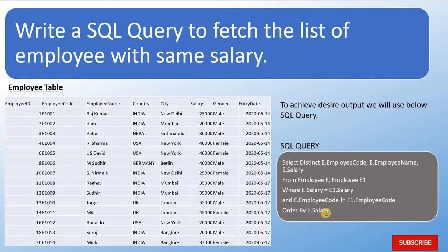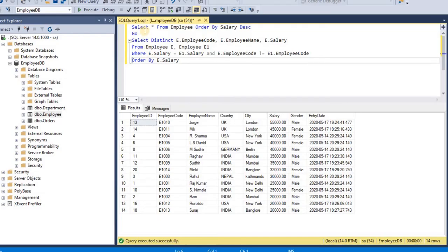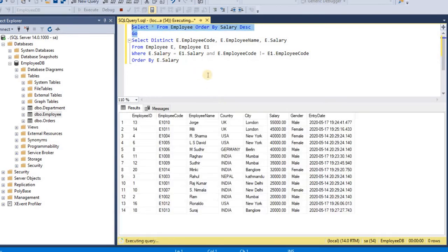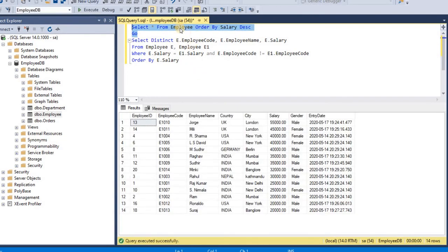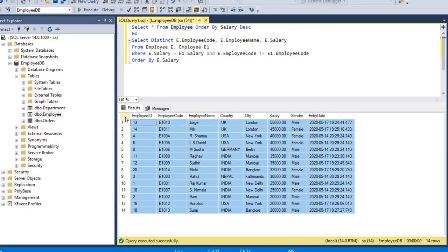So let's see how it is working. So first I will open SQL Server and this is SQL Server and this is my table, table name is Employee and we are having records in Employee table.